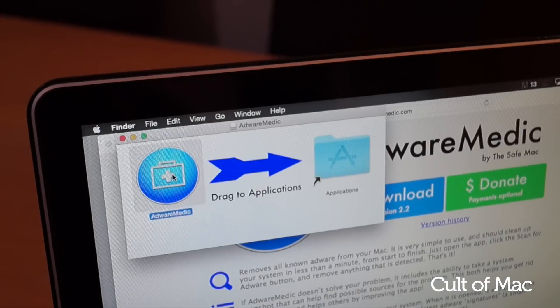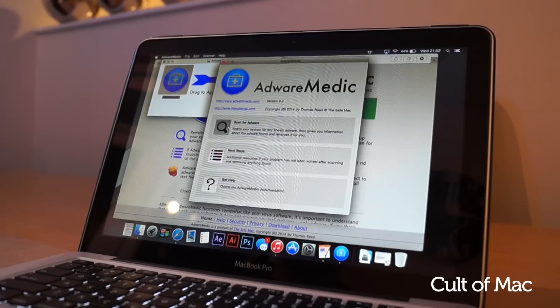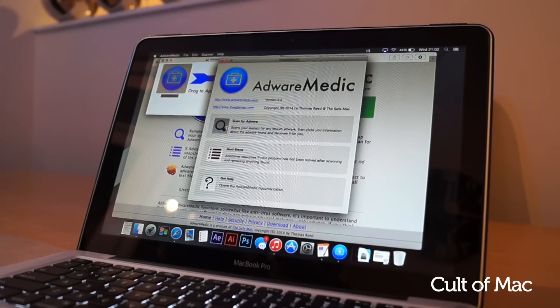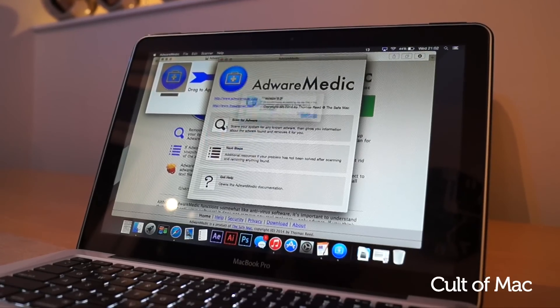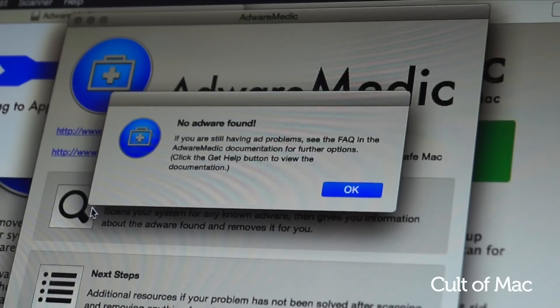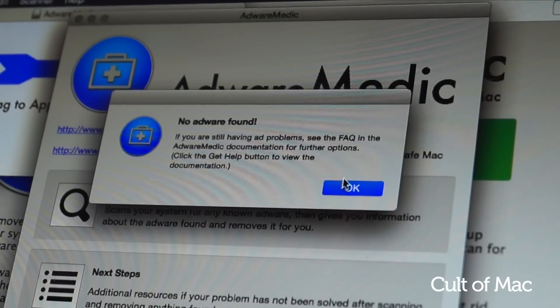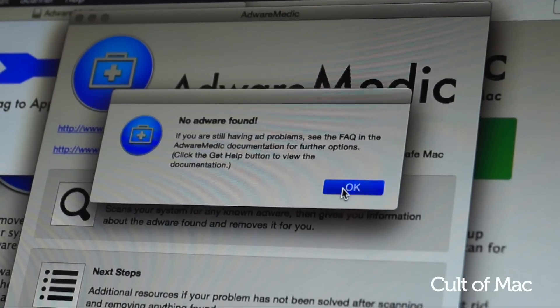Once Adware Medic is downloaded, simply open the app and click Scan for Adware. It will then proceed to scan your computer for any and all components to remove them. And if you're lucky, you'll be given the all clear.